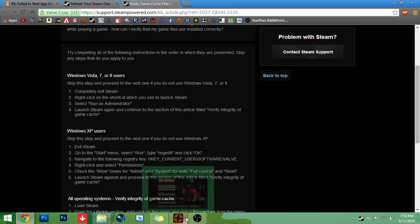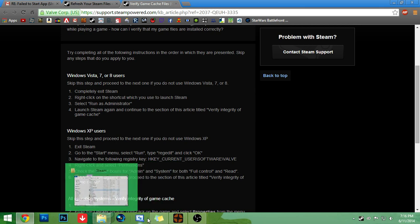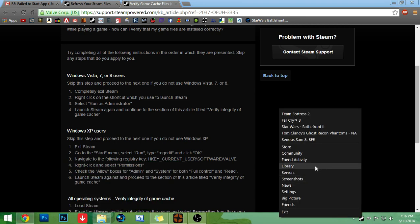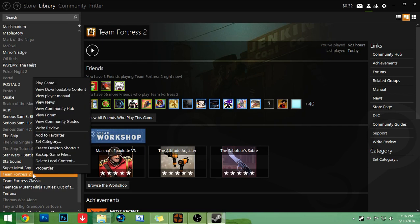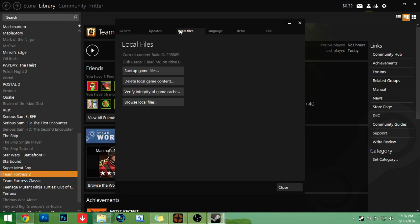And then you go to whatever game you want. Whatever game is messing up. You click properties. Go to local files. Verify integrity of game cache.